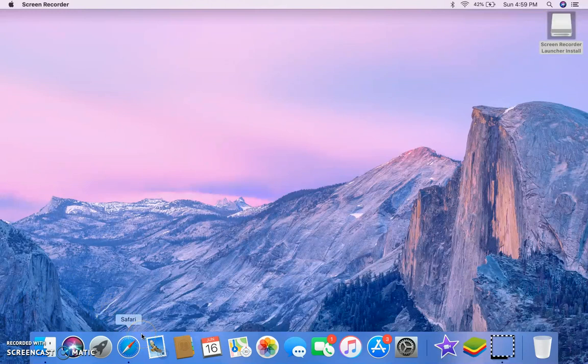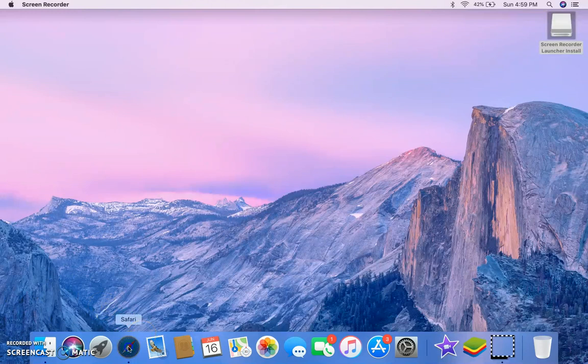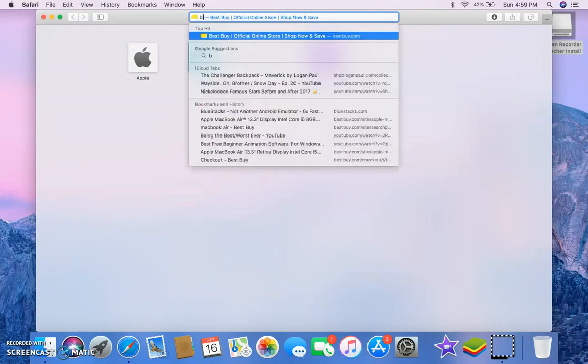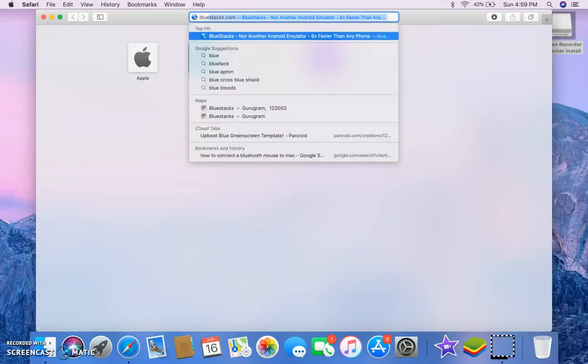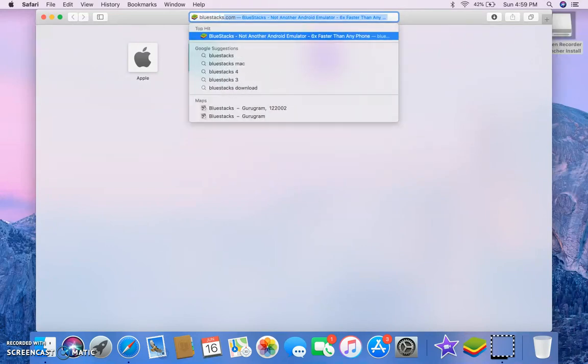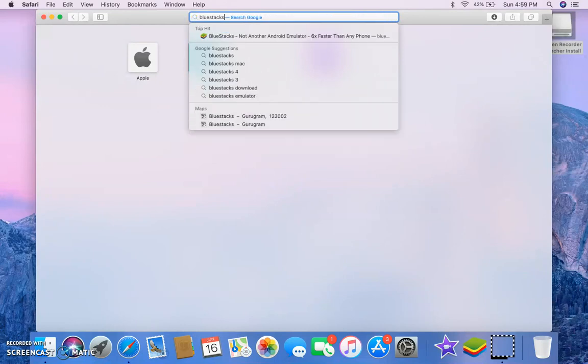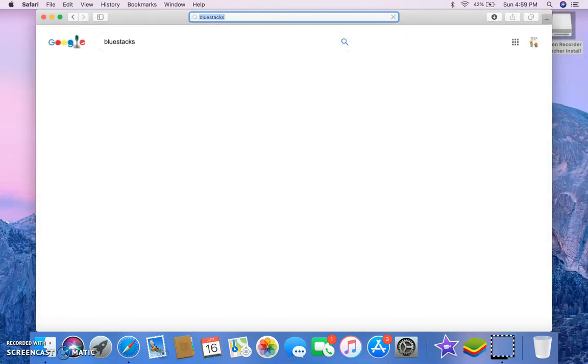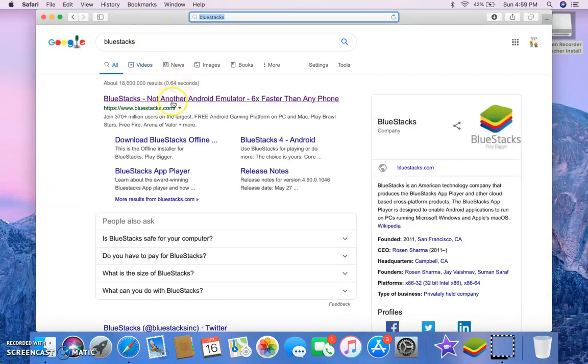First, what we want to do is you want to go to Safari and then we're using Bluestacks. So, you just search up Bluestacks because I think everybody knows what it is. Bluestacks is like an emulator thing.